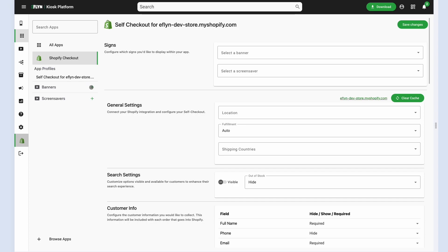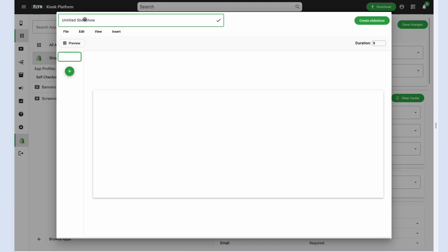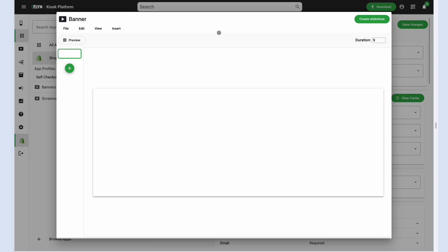If I click plus next to banners, it gives me the ability to create a new banner using our slideshow editor. This slideshow editor functions very similarly to Google Slides or PowerPoint if you've used those in the past and drag and drop an image as our new banner.